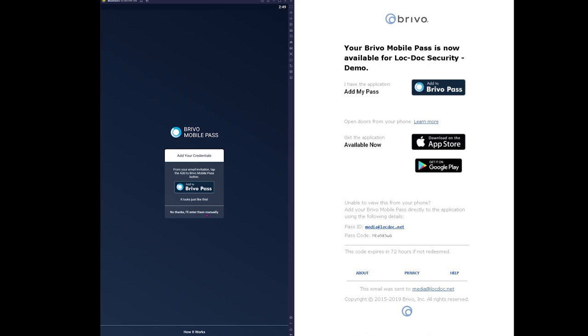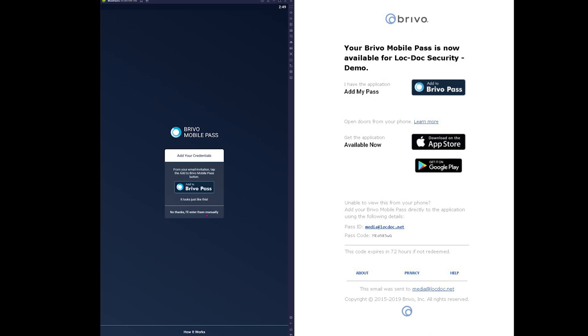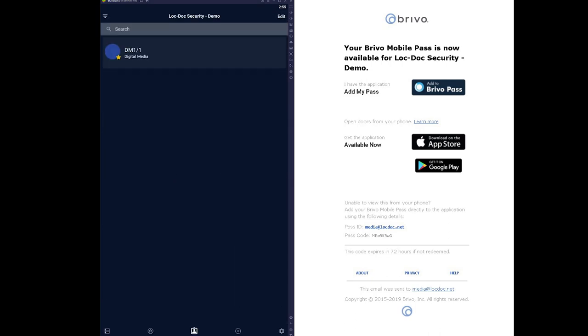Access the email through the mobile device you'll be using for your Brevo Mobile Pass. Press the Add to Brevo Pass button in the email. This should open the Brevo Mobile Pass application and add it to your device.